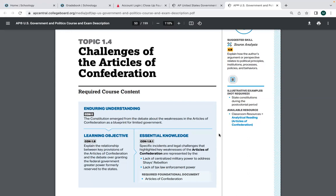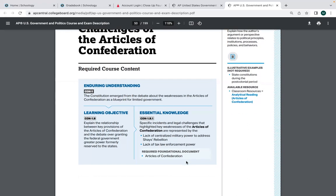A confederation is a type of government in which the states have more power than the national government. In a federal government, like the United States today, powers are split. The polar opposite of a confederation is a unitary government, where the national government has more power than the states. The national government also lacked the ability to end Shays' Rebellion due to financial and war-making limitations, which contributed to the downfall of the Articles of Confederation.